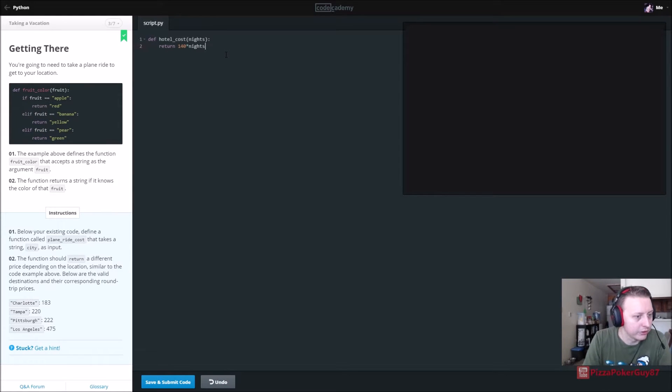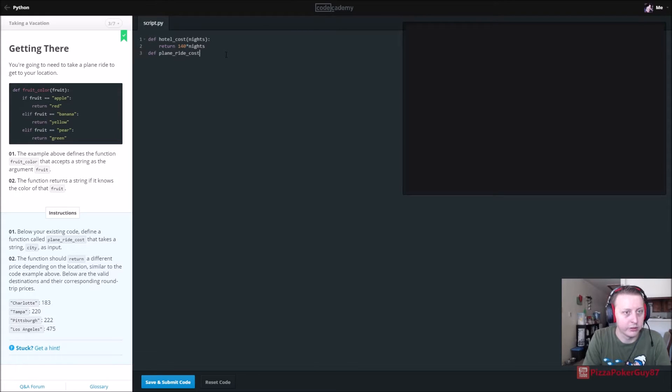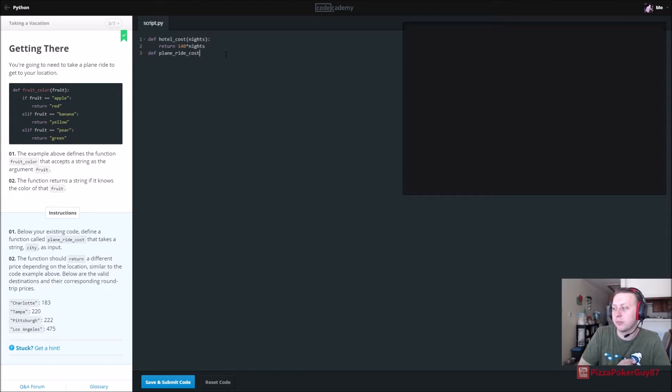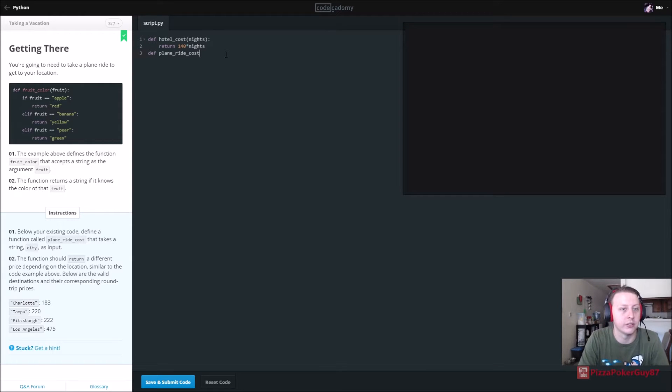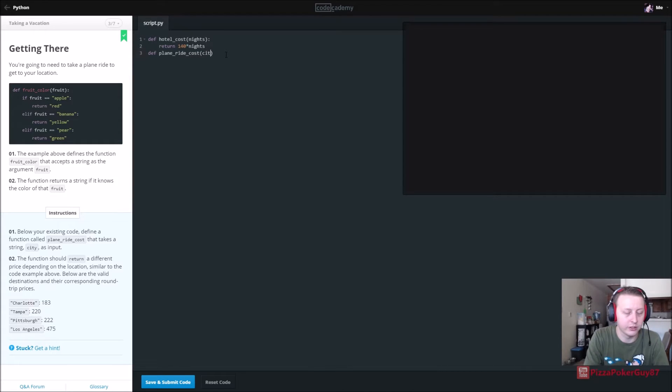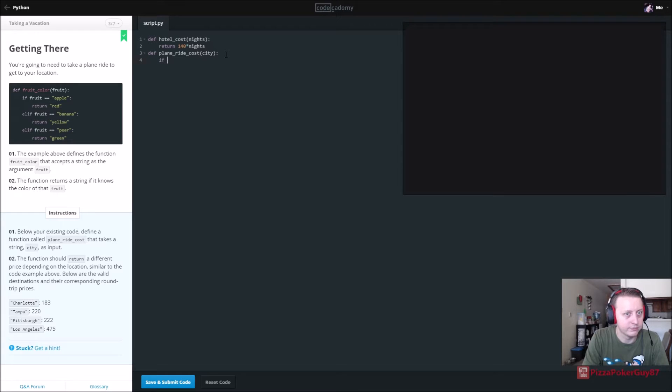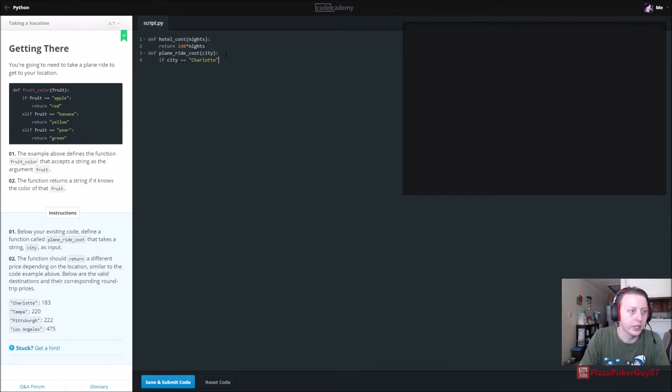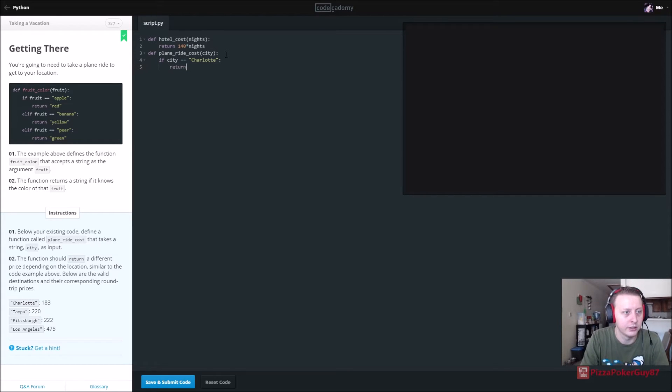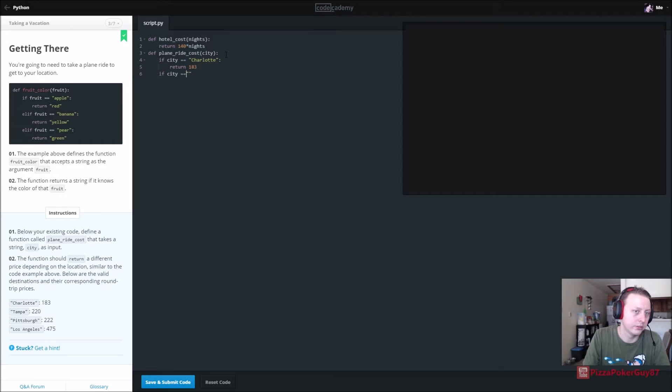Below your existing code, define a function plane ride cost. We need to find how much our plane ride is going to cost. This is pretty basic, but there's entire sites devoted to this like Expedia and Kayak which I recently used. It takes a string city as input. The function should return a different price. So if city is equal to Charlotte, you could probably use a switch statement here, but return 183. If city is equal to Tampa,